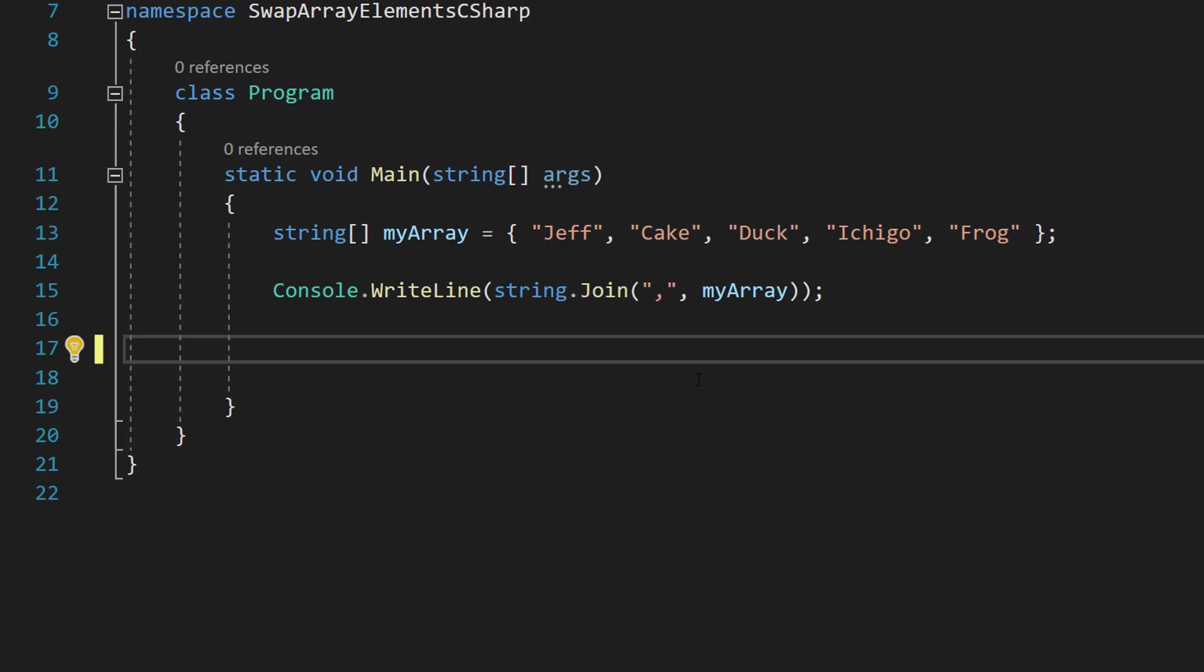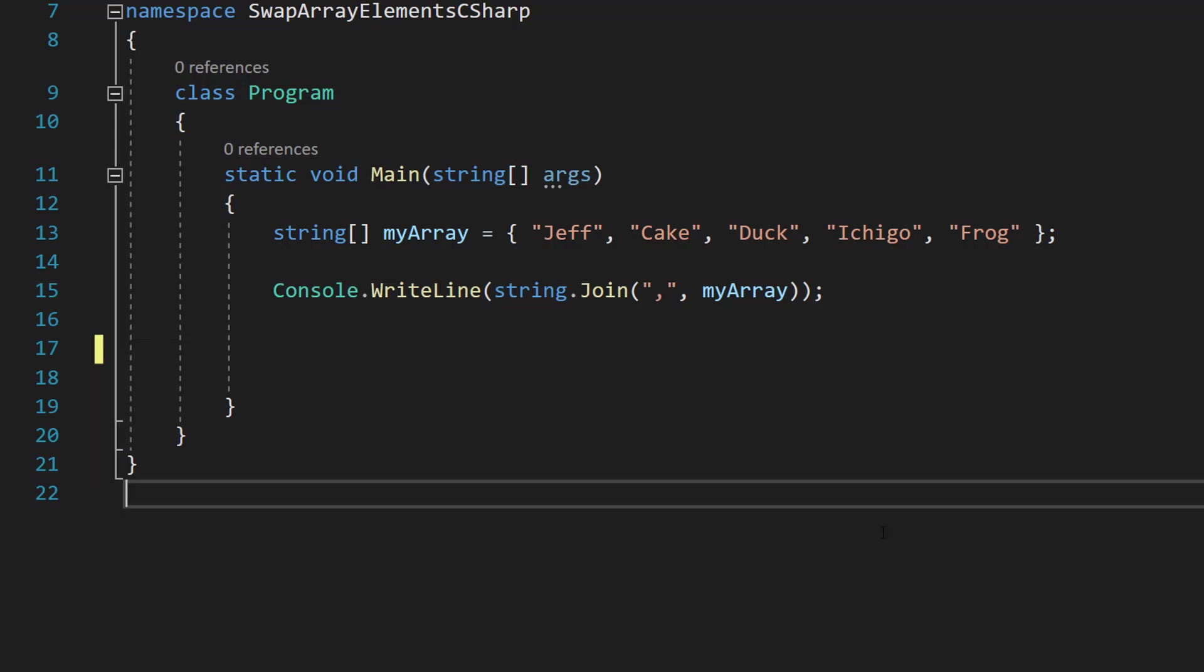So just a quick heads up, this will work for other types of arrays like integer arrays, floating point arrays, boolean arrays, but in this tutorial we'll be doing a string array. Let's get right into it.